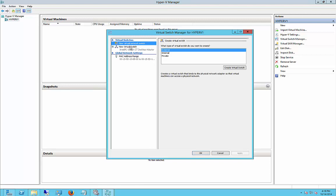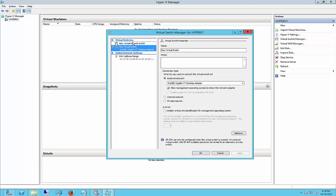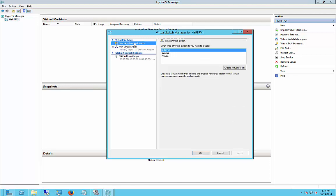And we see we already have one switch. We're going to add a second one. So go ahead and click on New Virtual Switch.